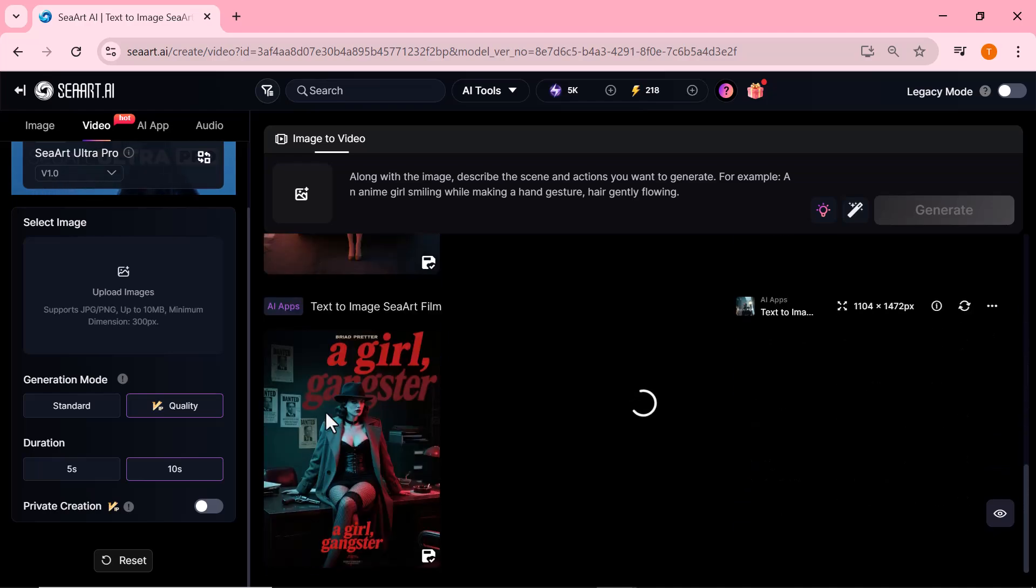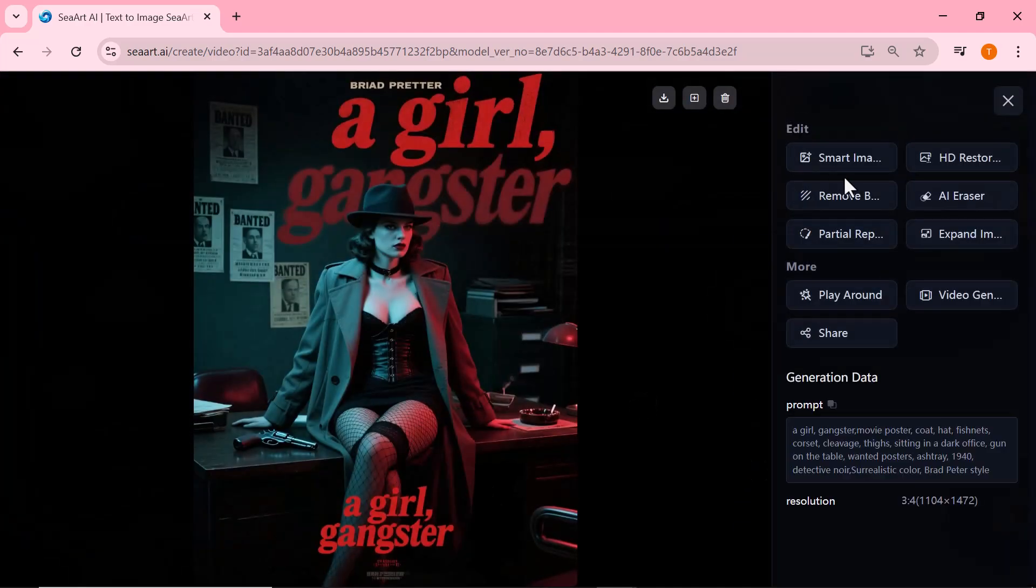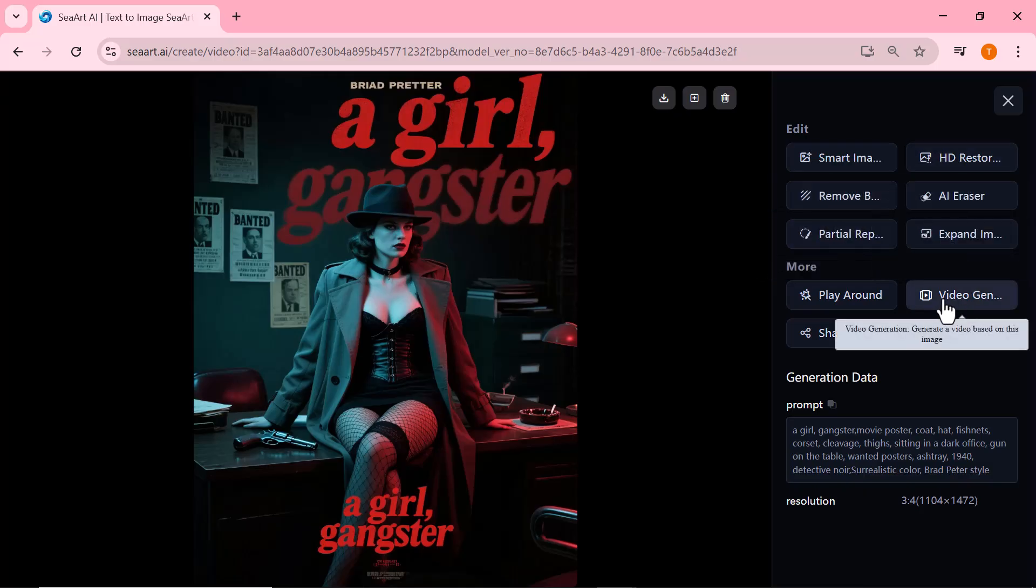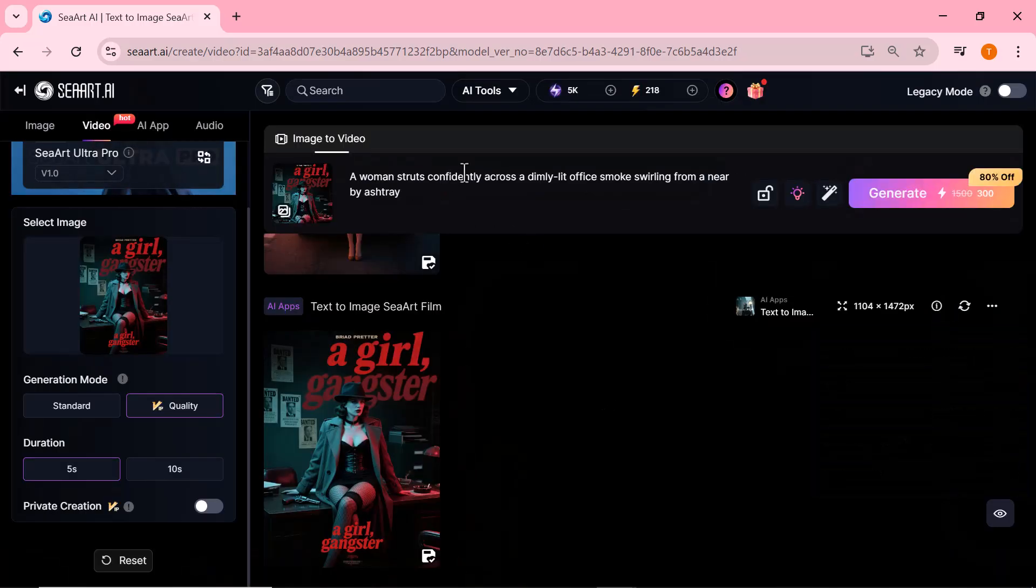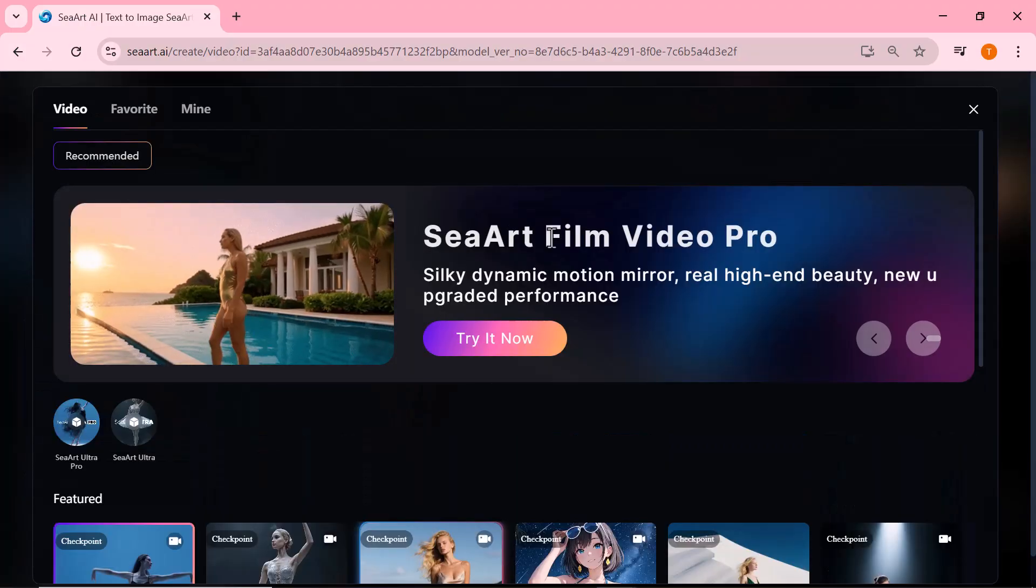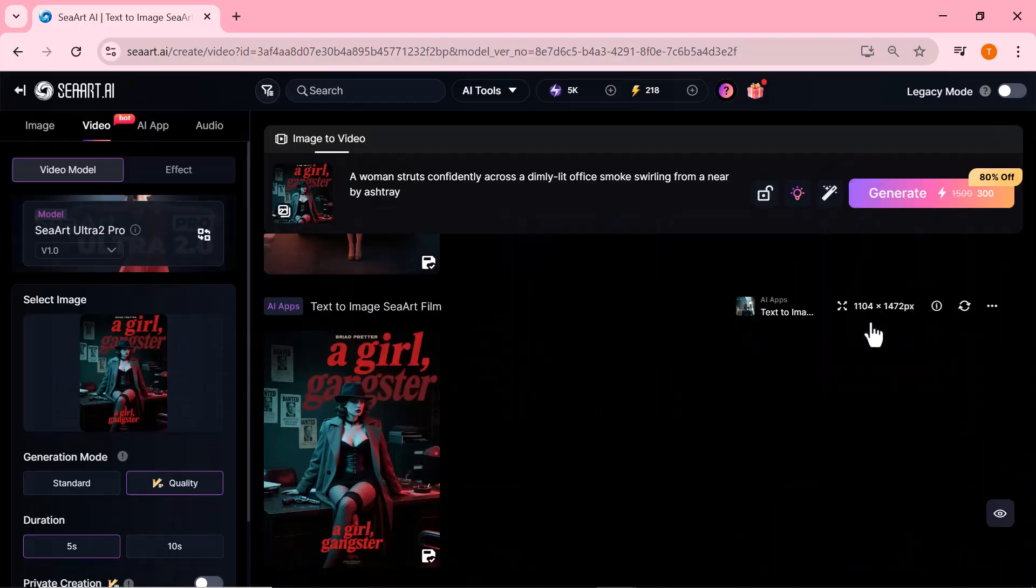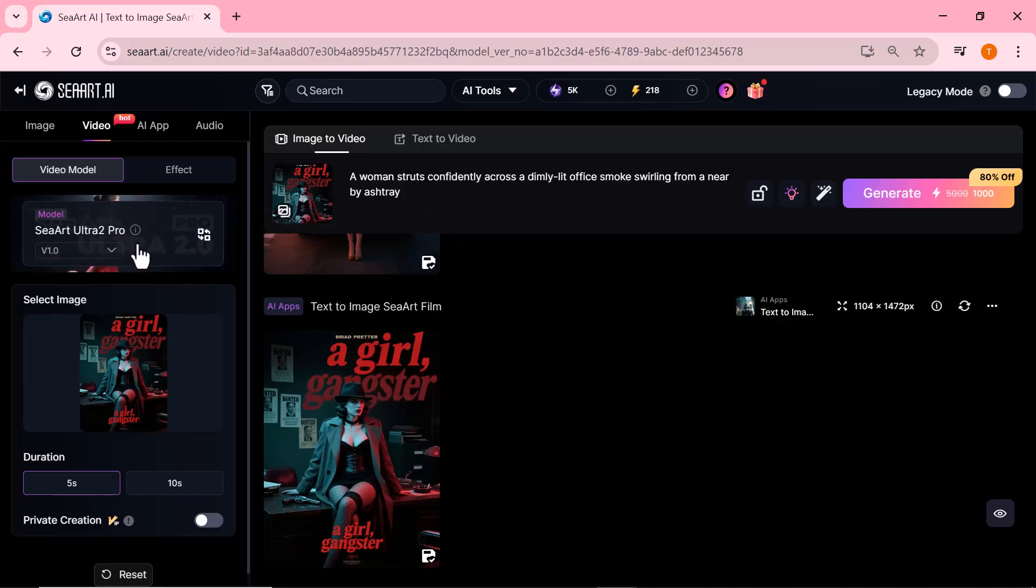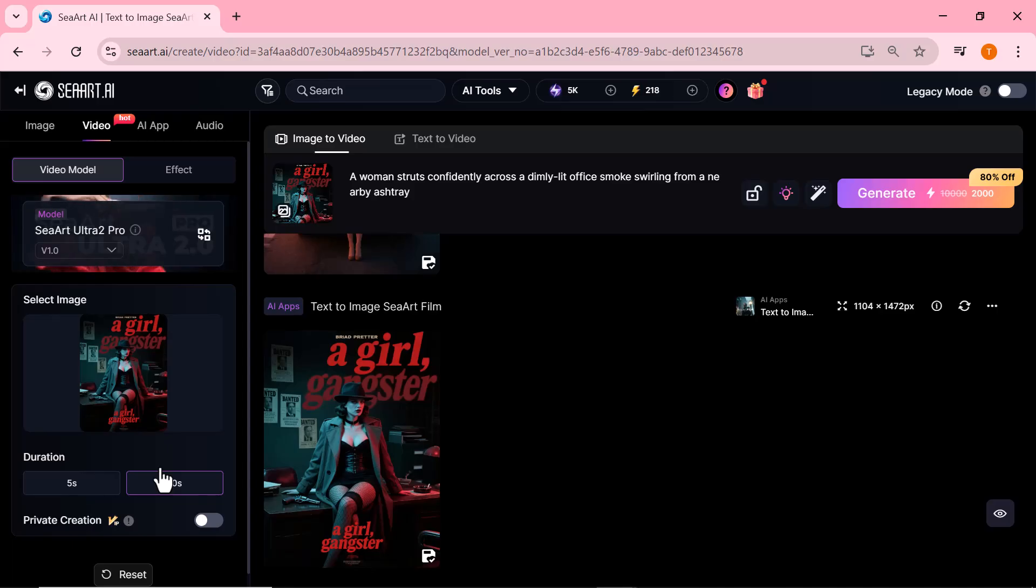Alright, now let's use the second image we generated earlier. But this time, we're going to try a different model. We'll select the Ciard Ultra Pro 2.0 model, which offers even more refined motion and cinematic quality. Let's generate the video and see how this upgraded model performs.